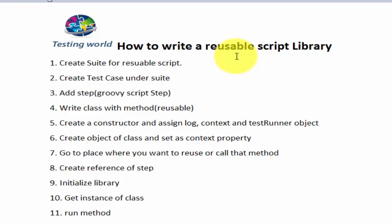So in that kind of scenario we can write reusable code, or we can say a reusable script library, which can be written in one place and called in multiple places.